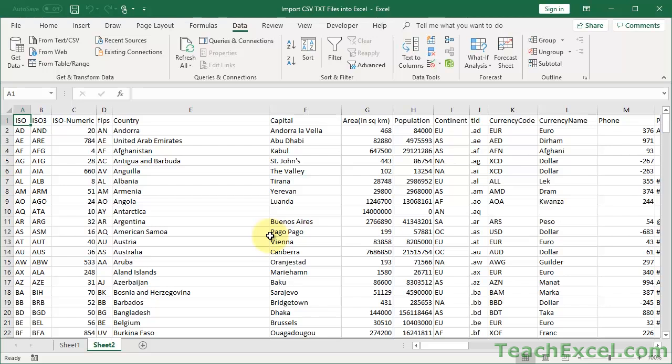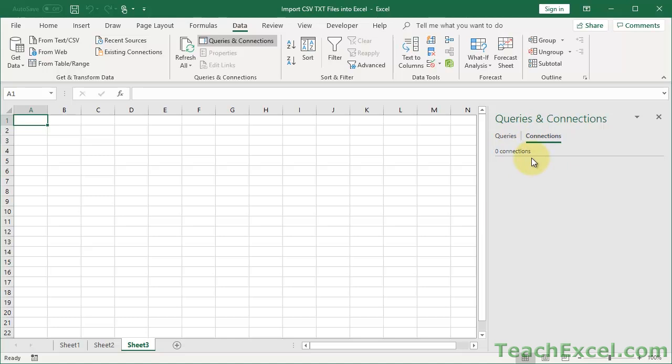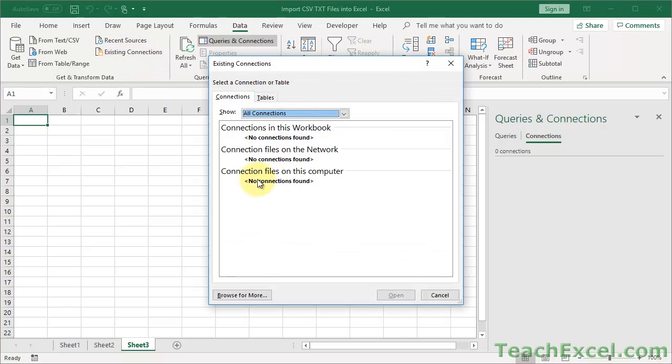Next, we're going to use the default import from Text/CSV method in new versions of Excel. You'll see it has the ability to be a lot more powerful, but also a bit more annoying. Before we start, let me show you one thing just to prove nothing happened with the current two imports regarding connections. On the Data tab, click Queries and Connections - nothing for Queries, nothing for Connections. Click Existing Connections - no connections, no tables. Nothing.